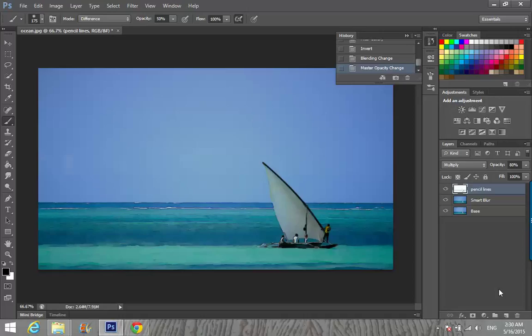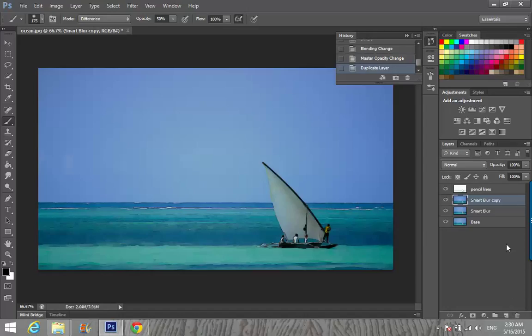Then we're going to activate Smart Blur. Click on that to make it the active image, and make a copy of it.